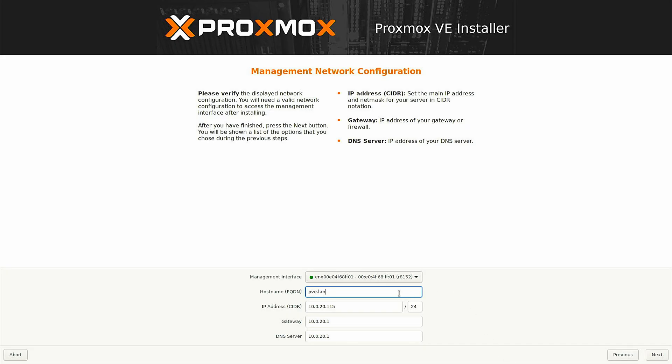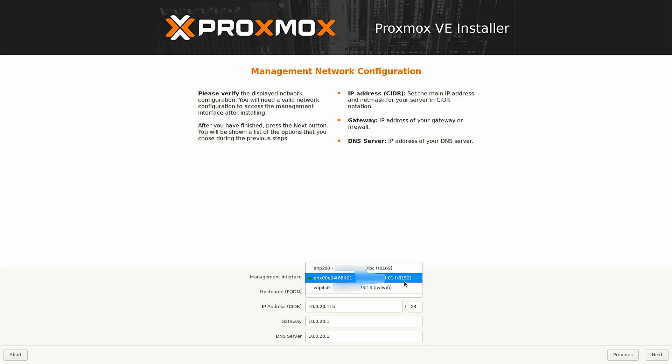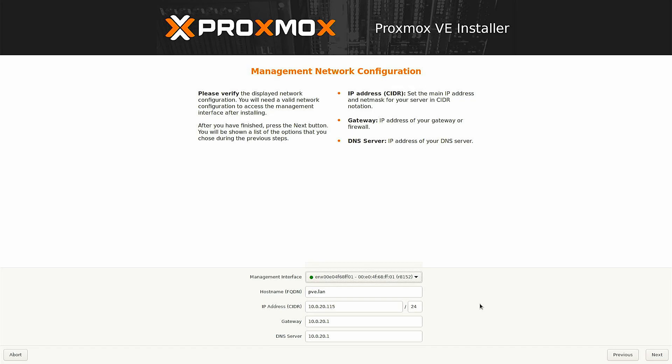Now this is the most important part of your machine. Here is the management network configuration through which you would be accessing the Proxmox interface. As you can see there are three interfaces listed. I am using an external ethernet card as the default ethernet adapter is not working on my system, so here it is listed as R8152. Make sure that your interface is working. I can see the green dot here which indicates that it is working and configured. On this interface you would be able to access the Proxmox web UI.